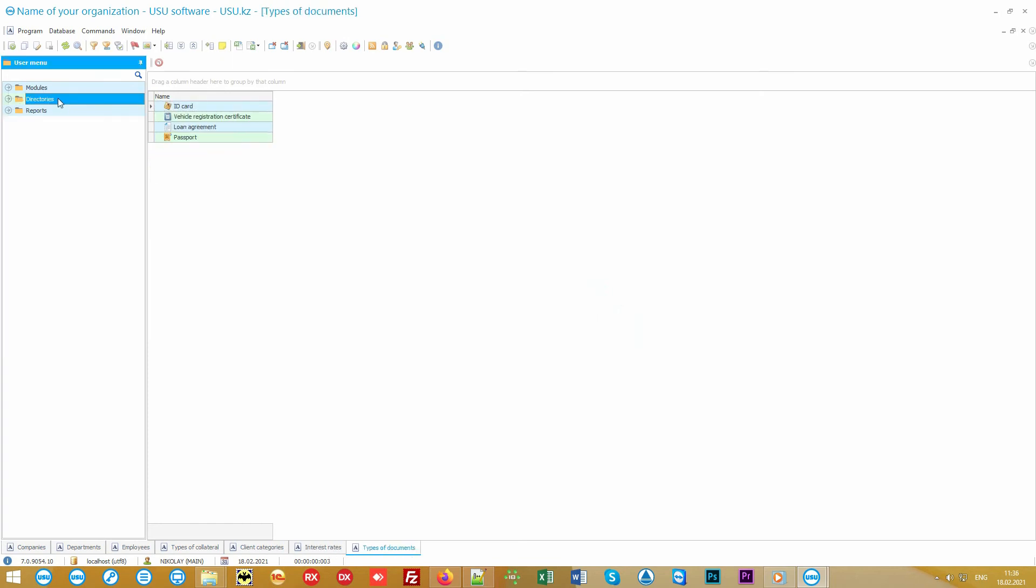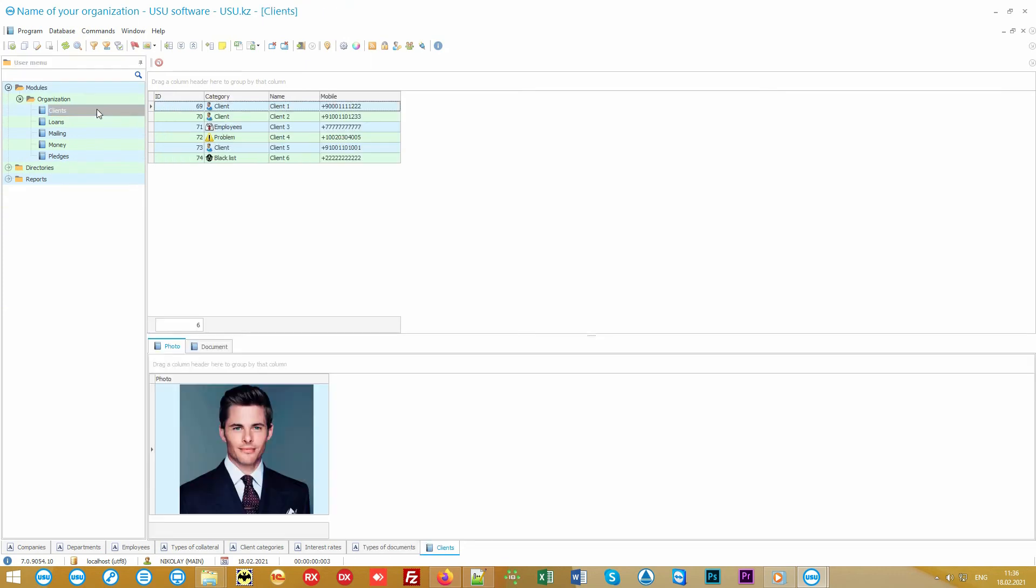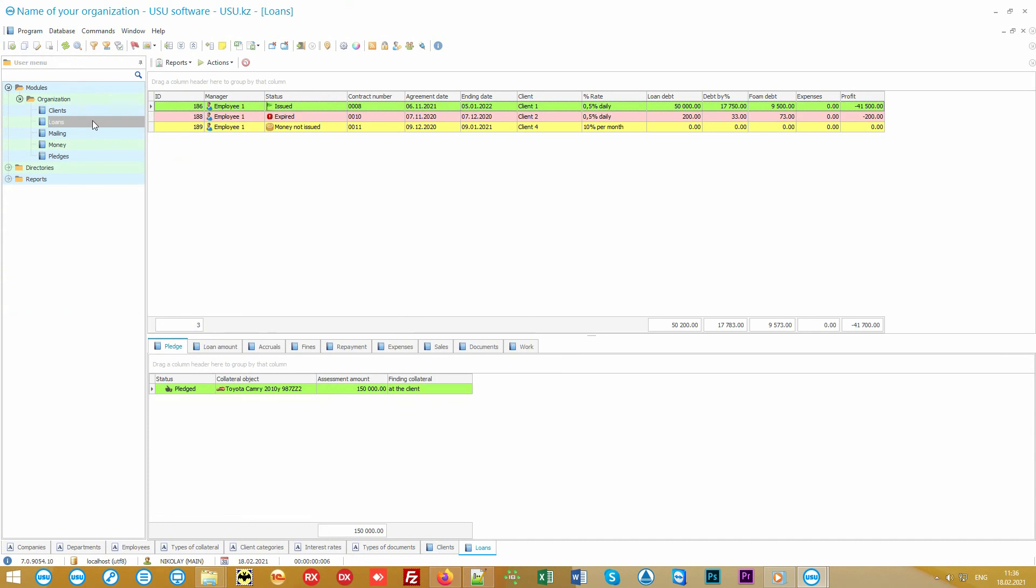And then we start to mark all the daily work in the modules. These are the main accounting blocks. This is where all the information on your clients, pawns, and loans is located.